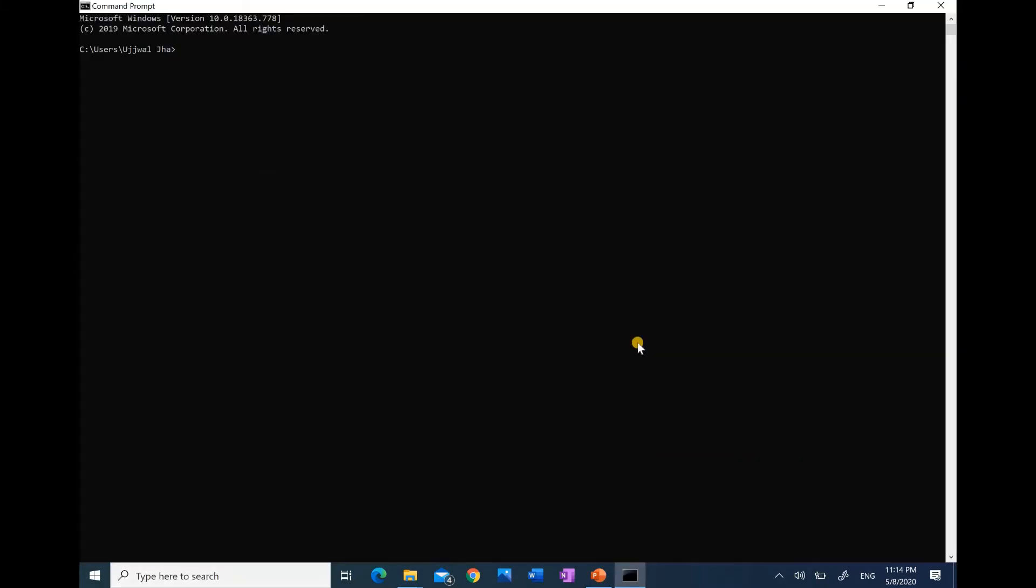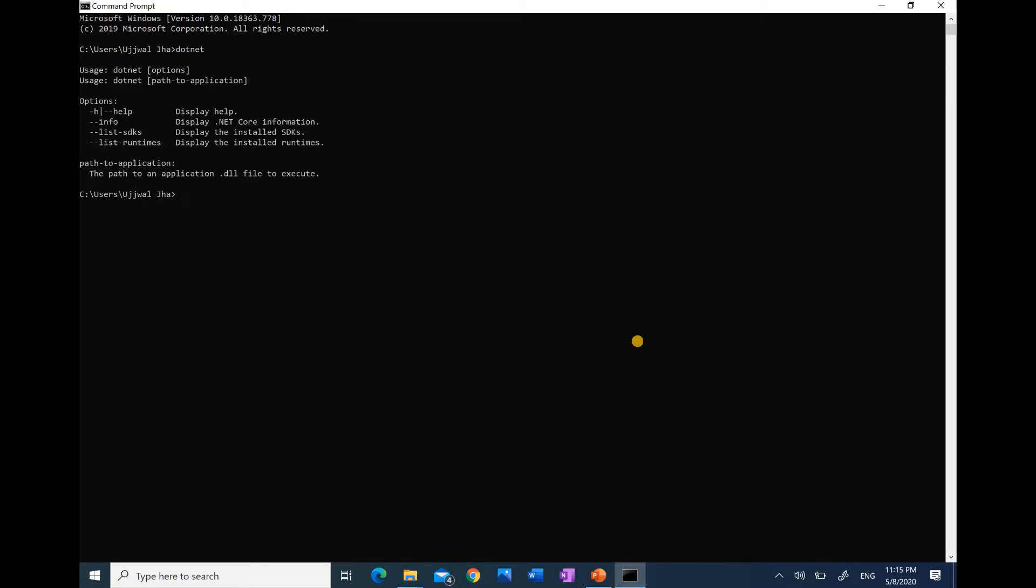We will interact with the tool called .NET CLI. The program that we are using is .NET. Here we can see that .NET will have to specify either options or path to application.